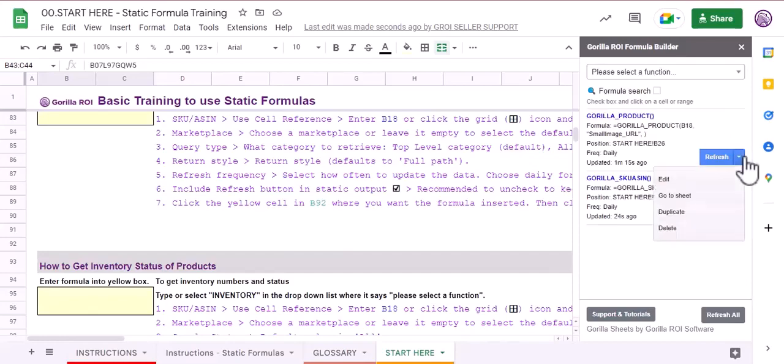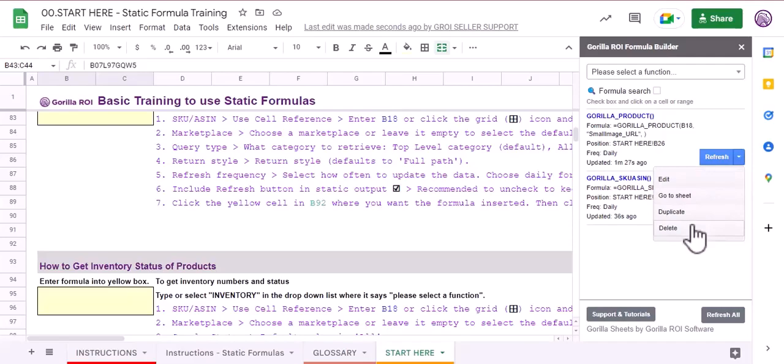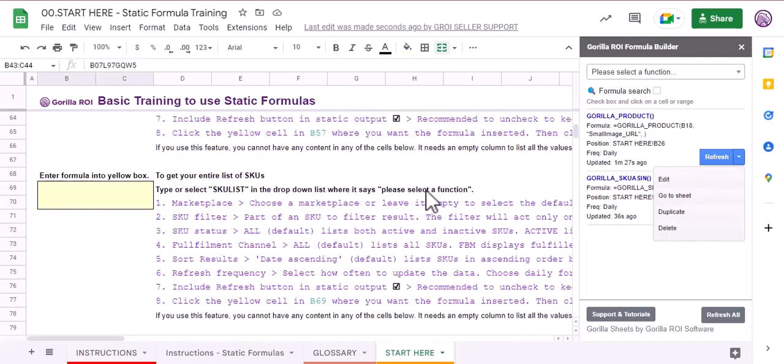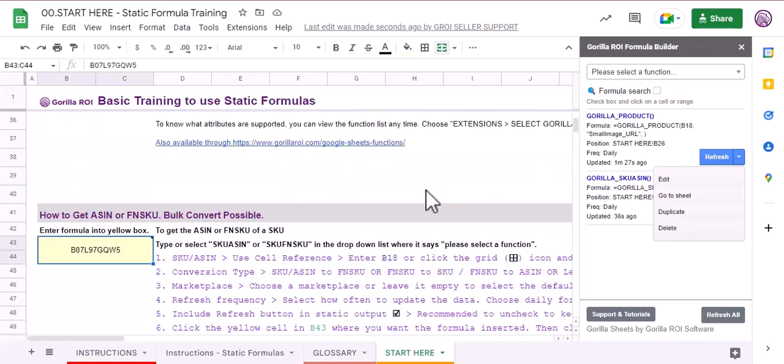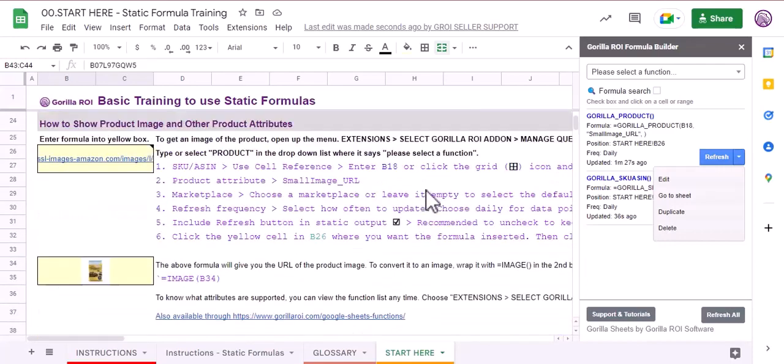In case you want to delete any of the functions, you can do that by going here. Let me show you how this delete button works. Once I hit delete, this is what happens.